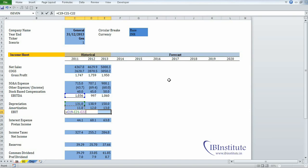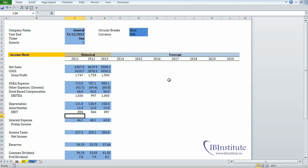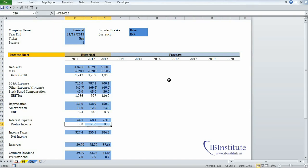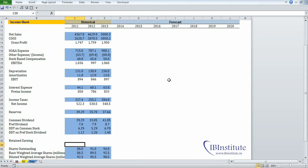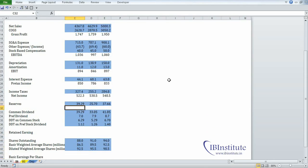Press Control+Enter and see what happens — we have the same formula in all three cells. Now select the range again, put an equal, take EBITDA minus interest expense, press Control+Enter. Then select the range, put an equal, take pre-tax income minus income taxes, press Control+Enter.